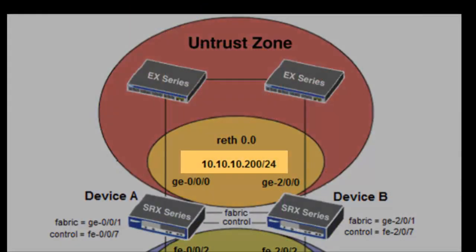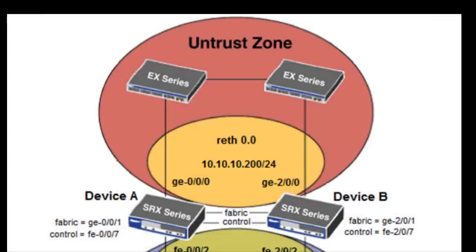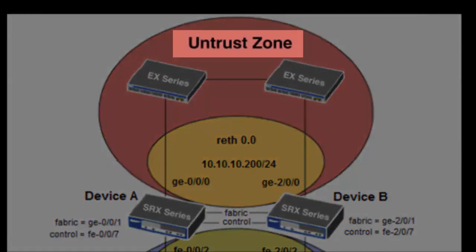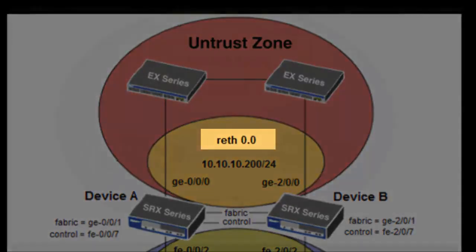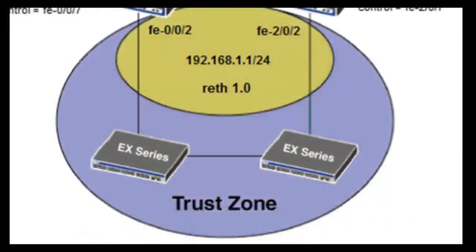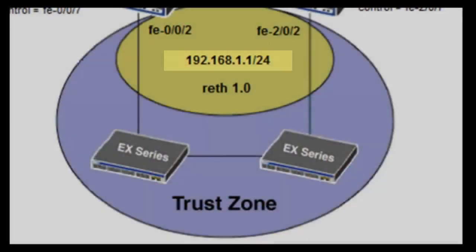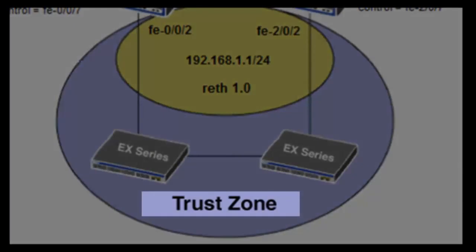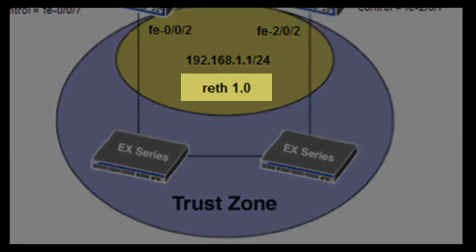The GE000 interfaces will be defined in the untrust zone and form redundancy interface wreath 0.0. The FE002 interfaces will be defined in the trust zone and form redundancy interface wreath 1.0.